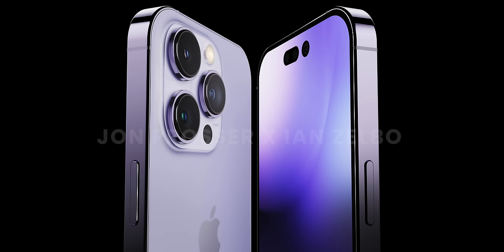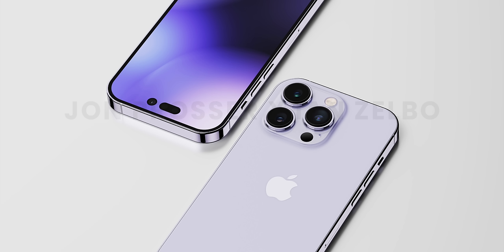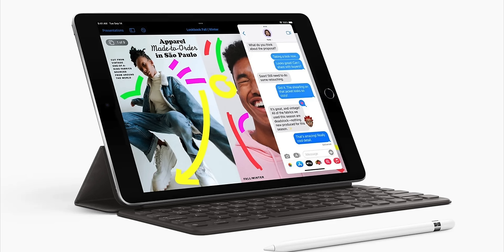According to a Twitter leaker, the iPhone 14 will come in green, purple, blue, black, white, and red — so pink is apparently being replaced by purple this year. For the Pro and Pro Max models we're going to have green, purple, silver, gold, and graphite, with purple taking the place of Sierra Blue. As a big fan of purple, I hope these rumors are true — I really love purple iPhones.